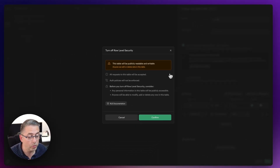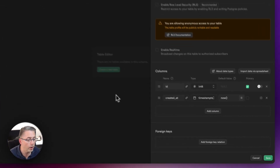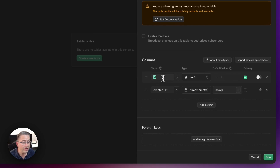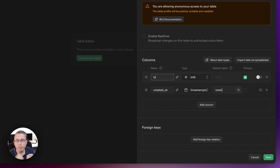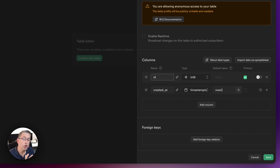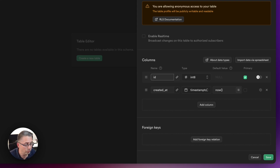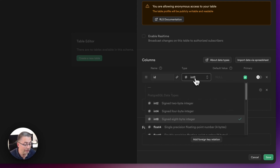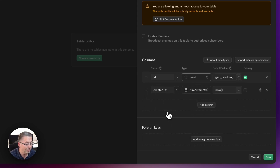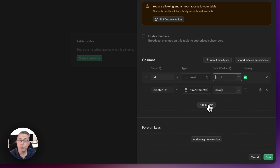I'm going to turn off row level security for now — we'll come back to that later. Then I need to change the ID column type from int8 to UUID, which is that long random user ID allocated when a user registers in the application. I'll clear out the default value as we don't need that, and now I'll add a brand new column.